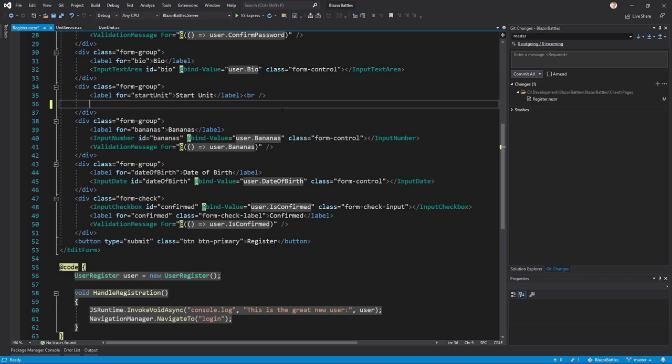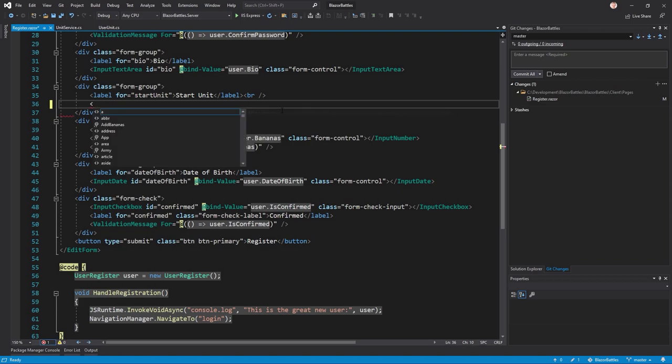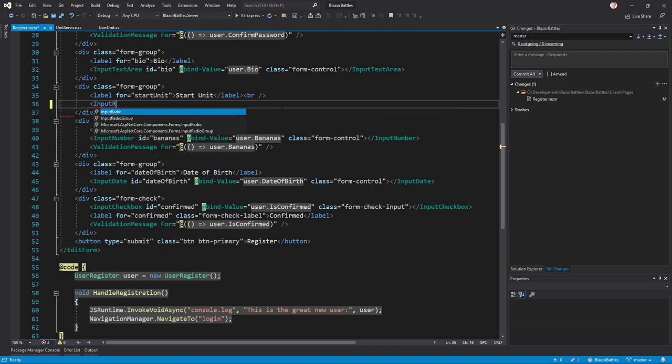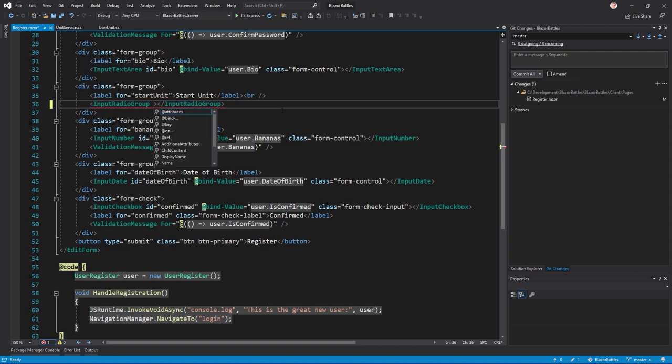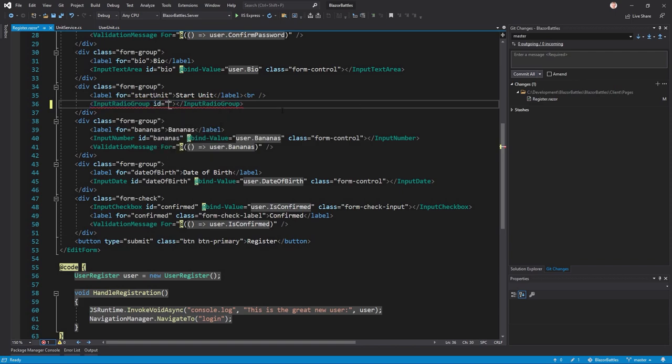The first thing we need is an input radio group - it's always a group first. In this radio group we can use input radio components for all the possible selections or available selections.